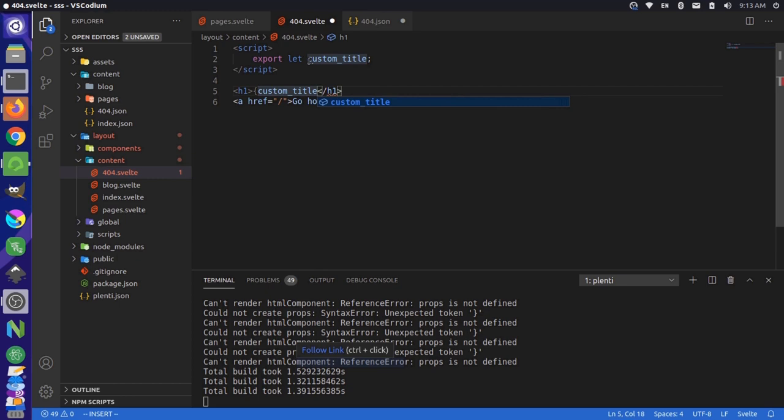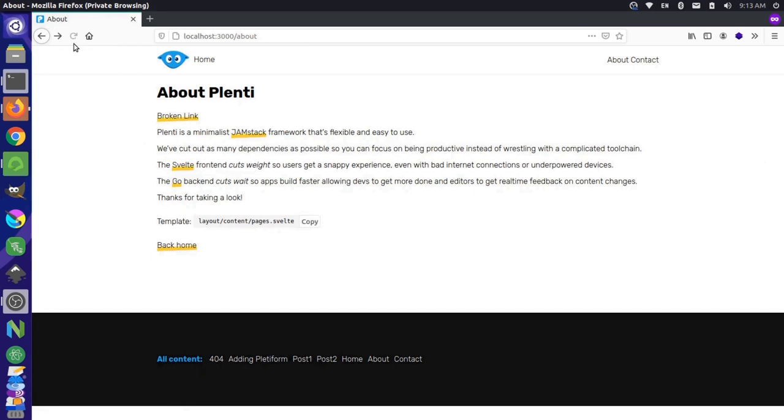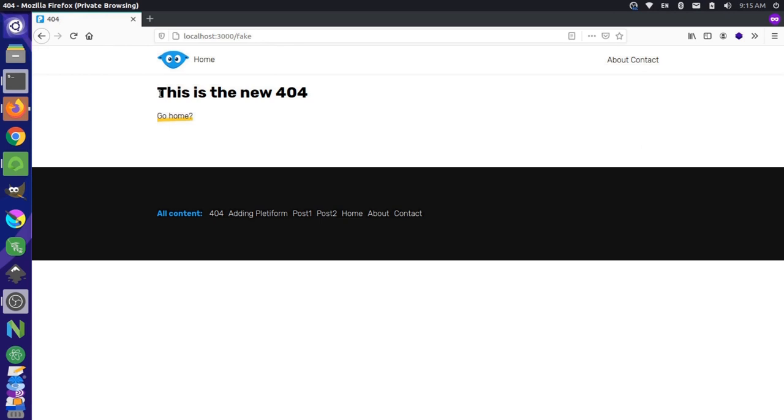And then if we go to our website and reload the 404 page, you'll see that we get the server rendered 404 page. So that was the client rendered 404 page. So let's come back to our about page and then reload our about page. And if we click the broken link one more time, you'll see that this is the new 404 title comes in. You'll also see that a new content page has been added since we have a data source now.